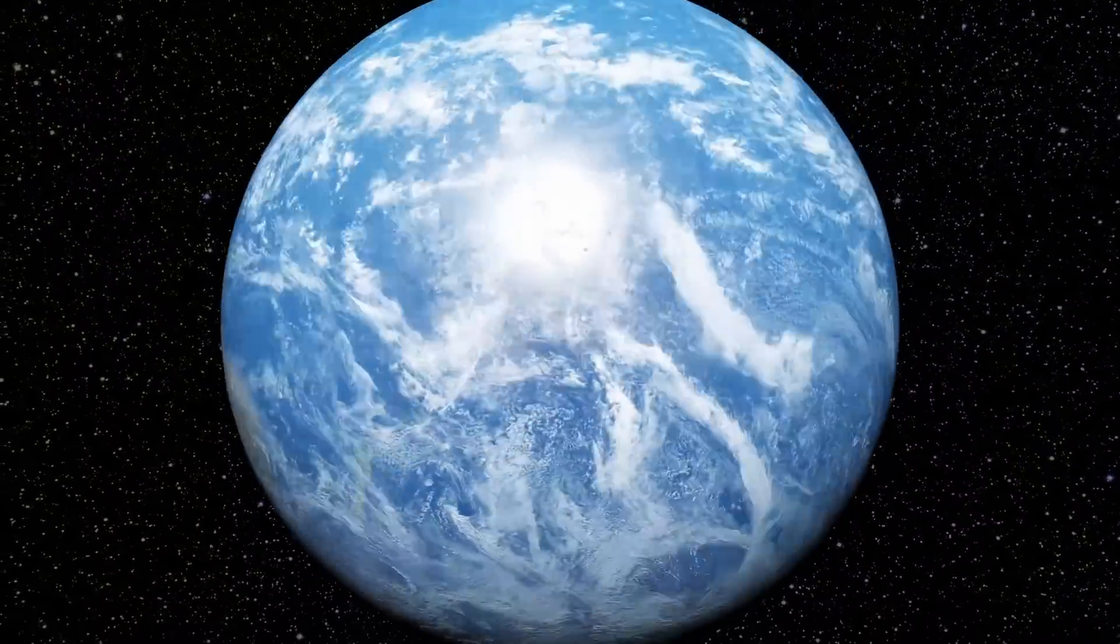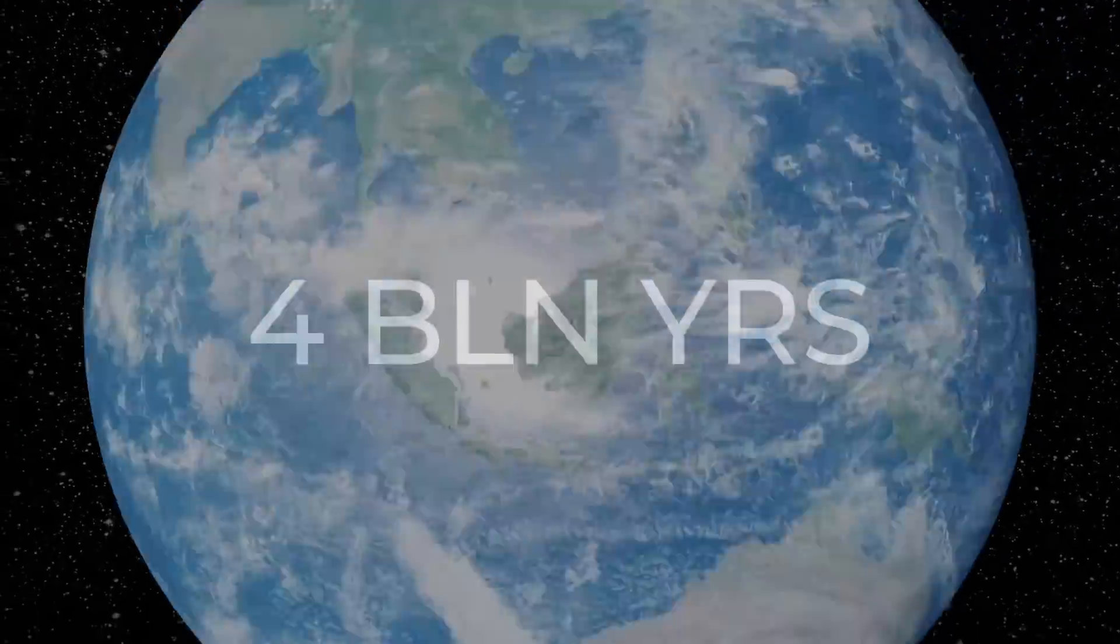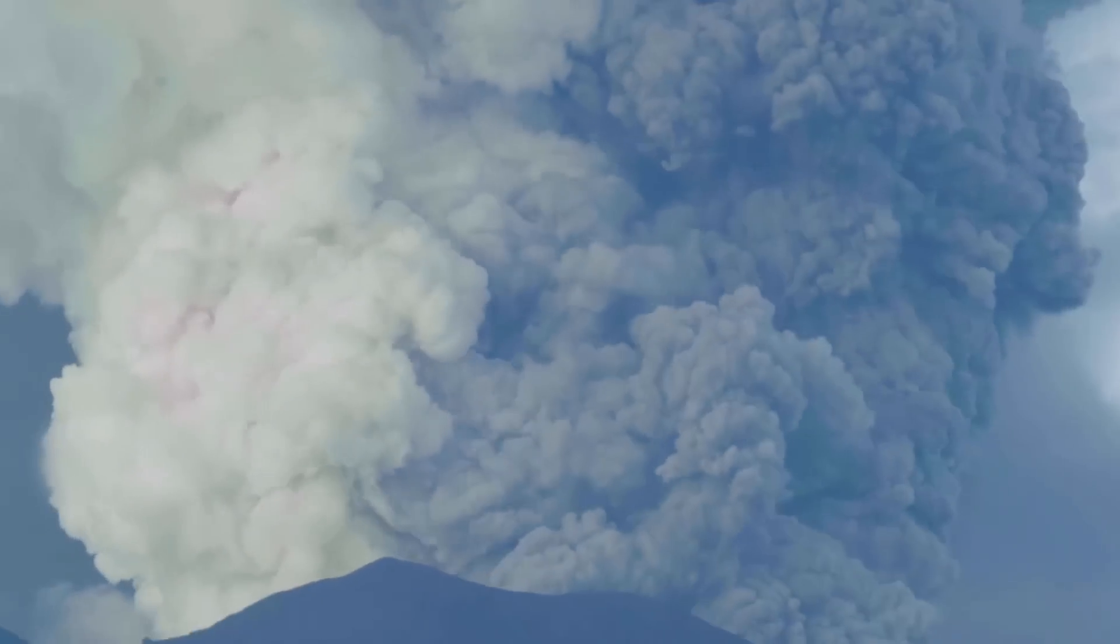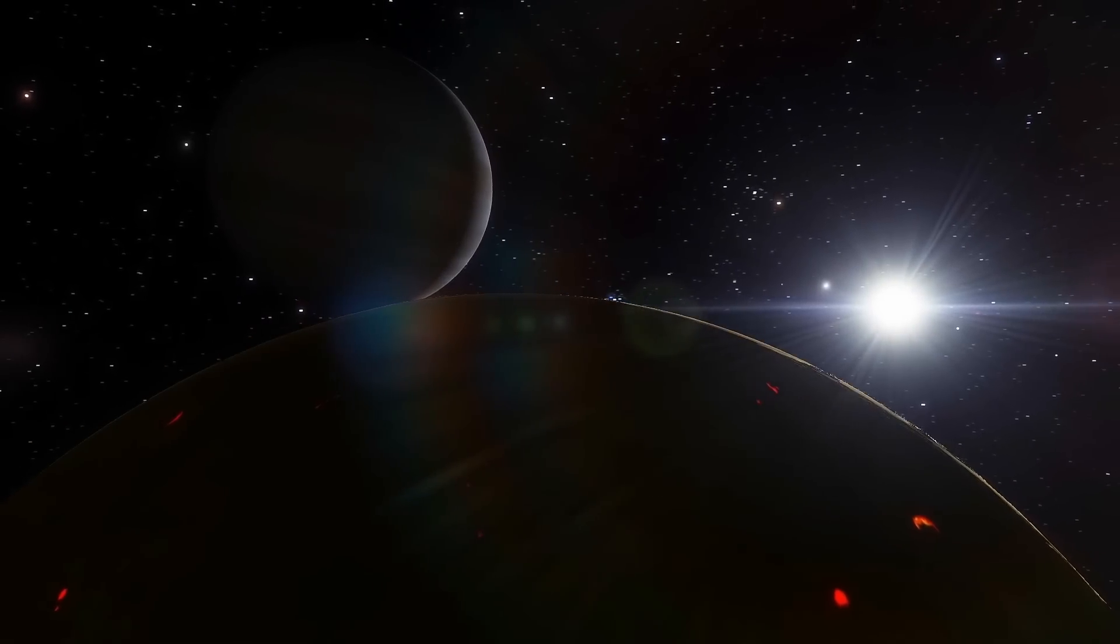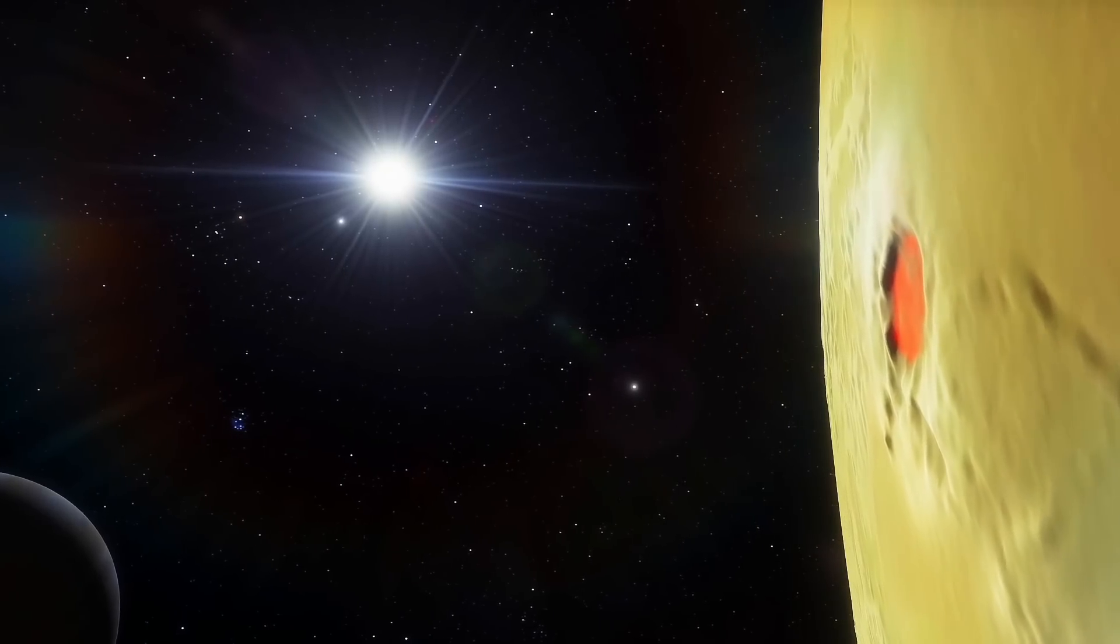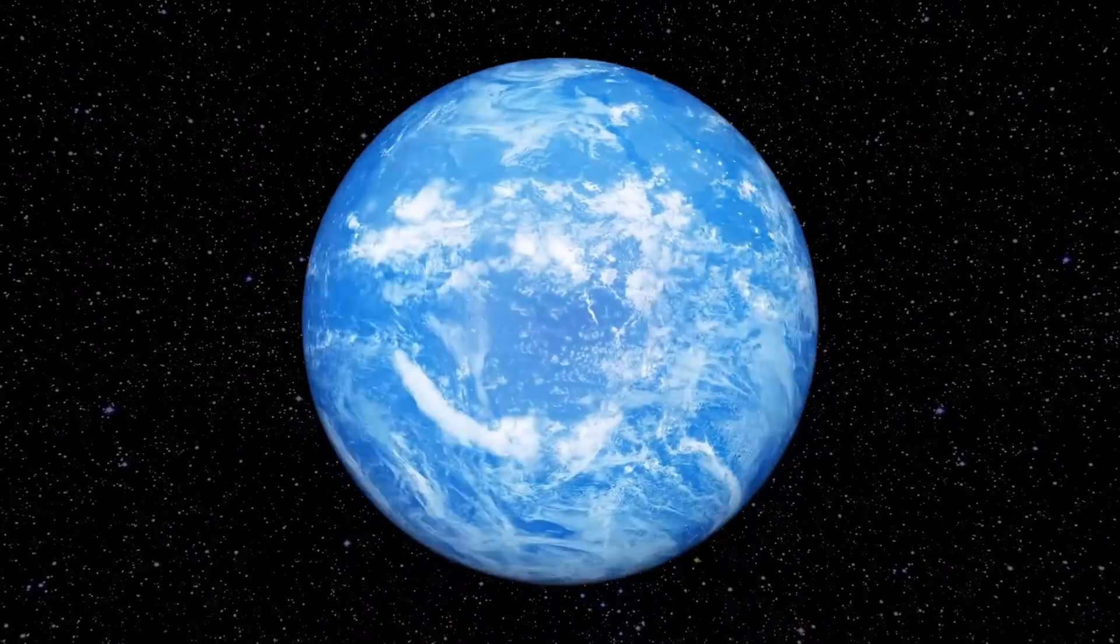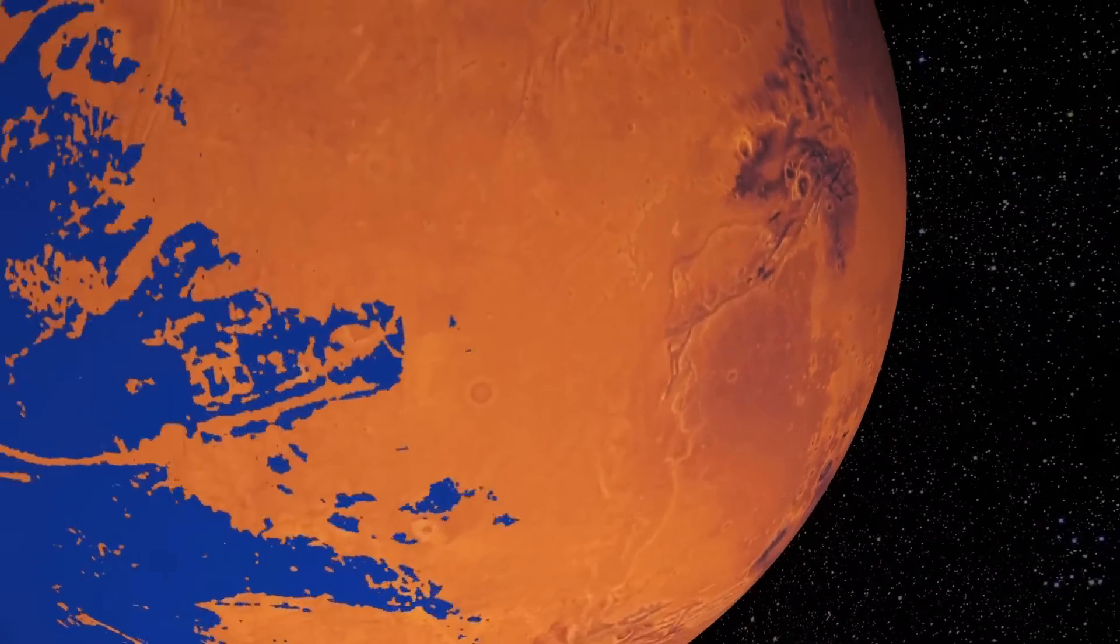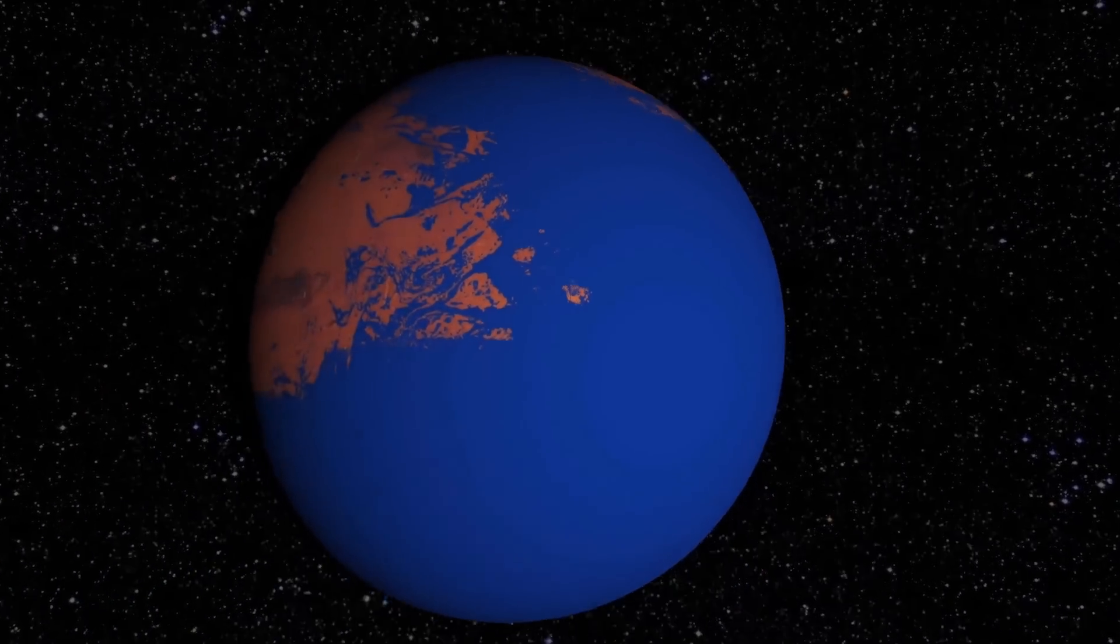To understand what we're talking about, we'll have to go back 4 billion years and observe the young Earth. For a while, volcanoes were erupting on it, but on many other planets and even moons of the solar system, the same thing was happening. The Earth was covered by an ocean, but there was an ocean on Mars in the early period of the planet's development.